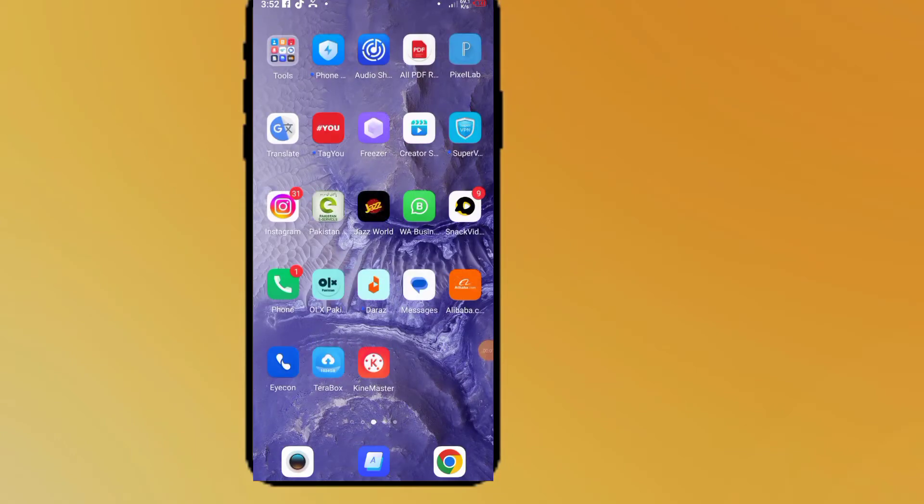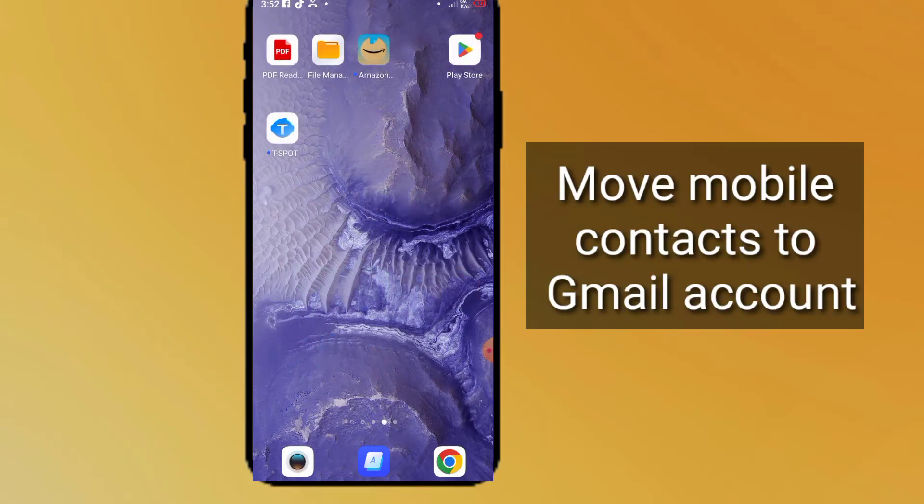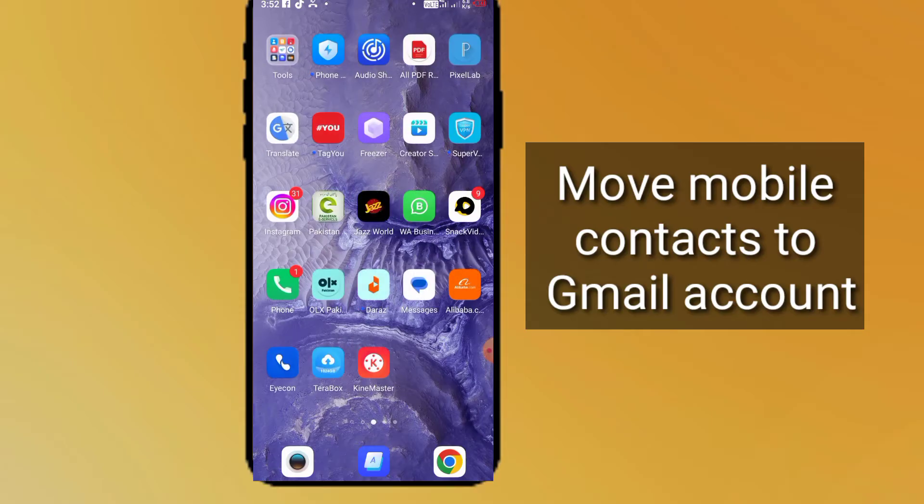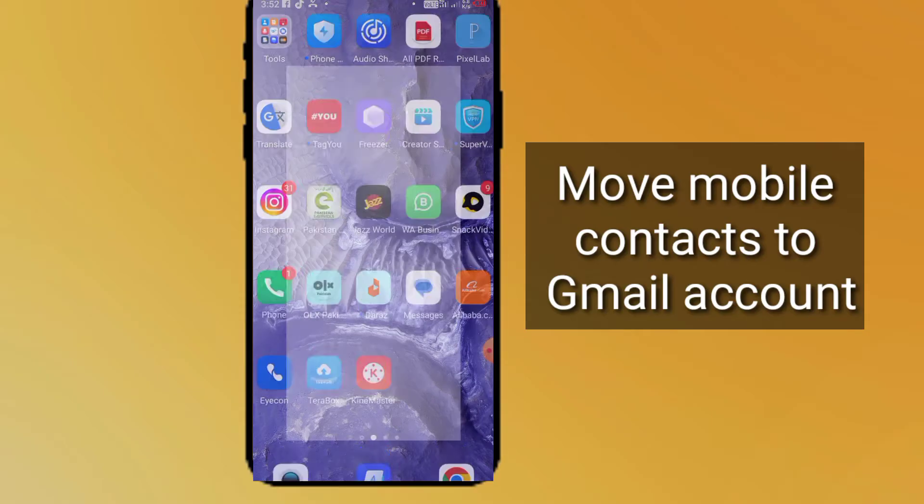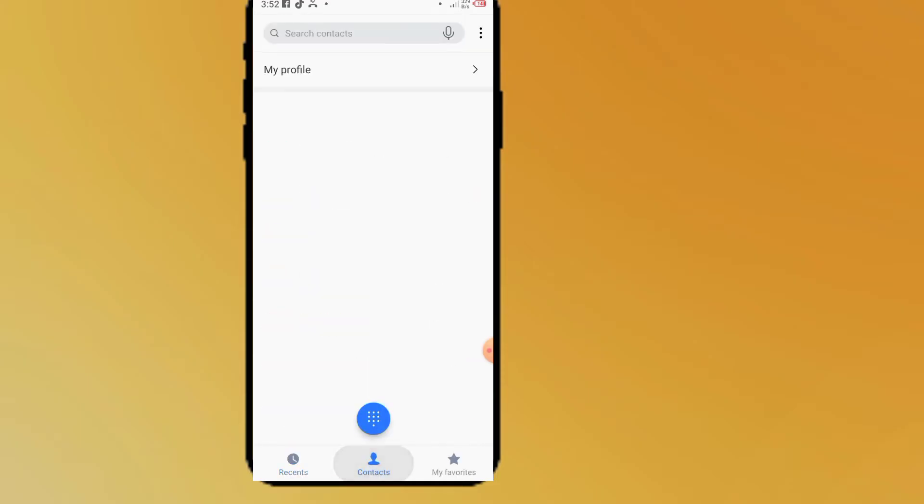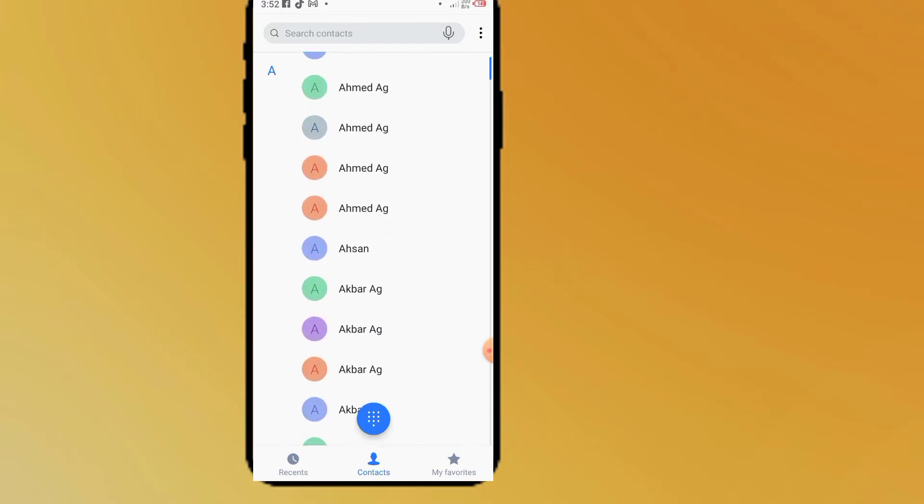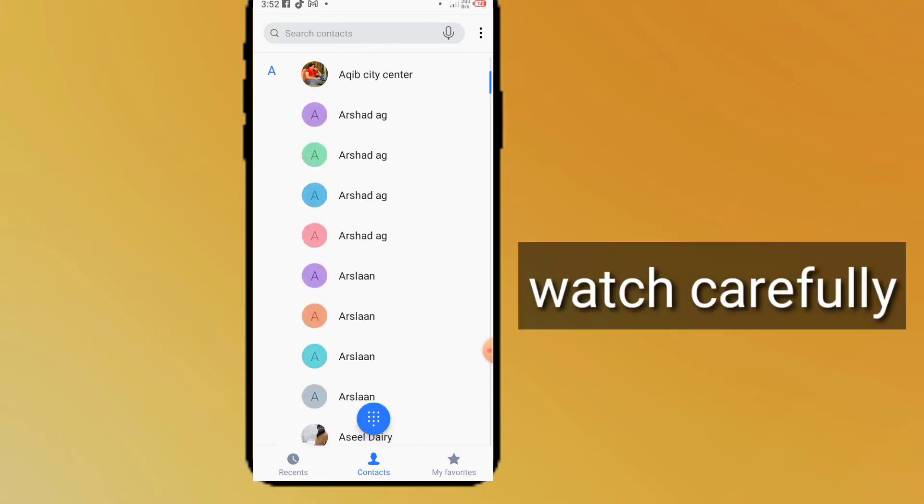Hello guys, welcome back to another video. In this video I will discuss how to transfer your mobile contacts to a Gmail account. Here in your mobile you can see these are my contacts now.